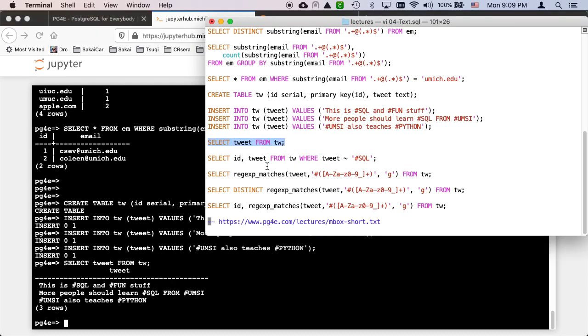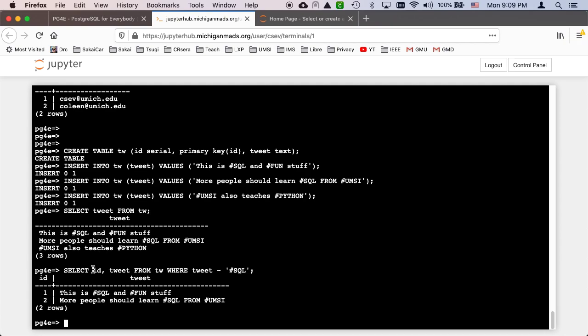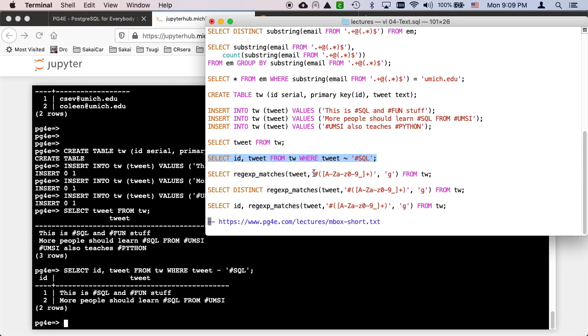So we can of course use regular expressions that says find pound sign SQL anywhere in tweet. Tilde pound sign SQL. So that's finding the tweet. That's really just a where clause. That's nothing different than what we did before.